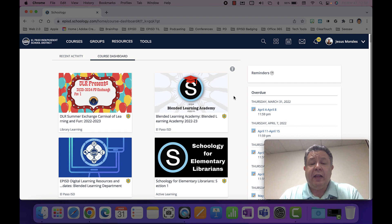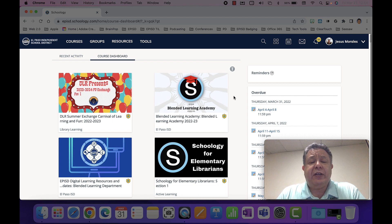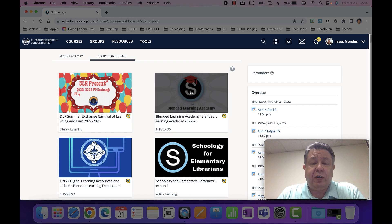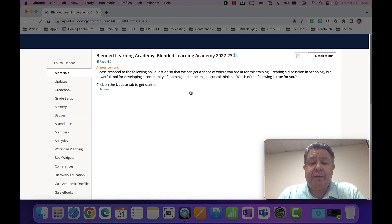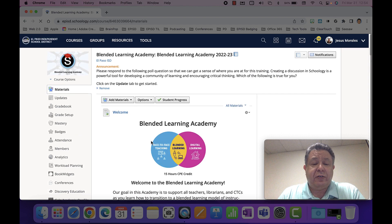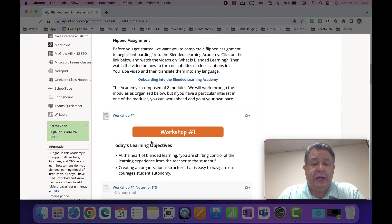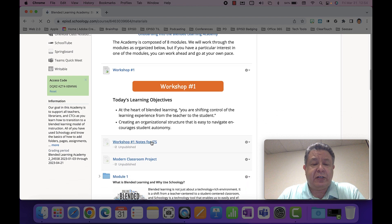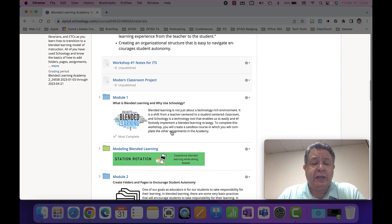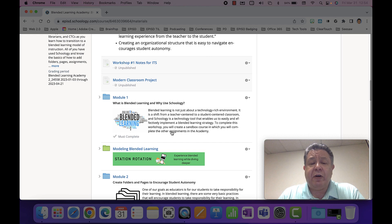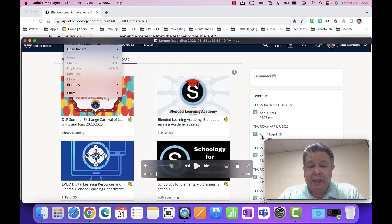Now you can narrate and walk through the course content on screen. For example: 'Hello students, welcome to the 2023–2024 school year. This course is set up by workshops and units, and inside those modules we have activities, assignments, and things to turn in.' Once done, press Stop — it will create the movie. Close the movie recording window.